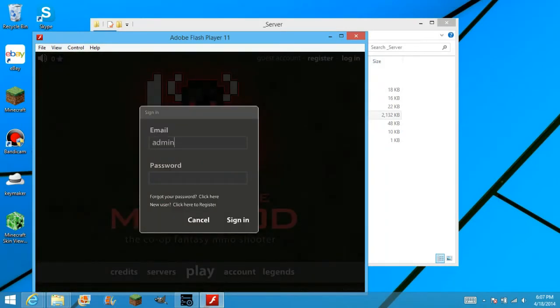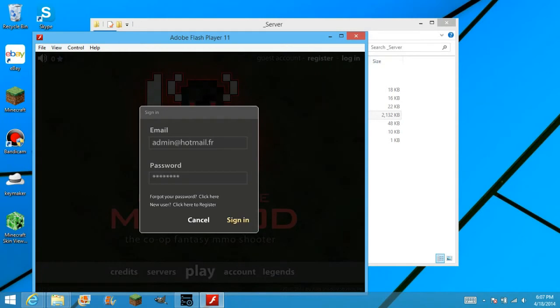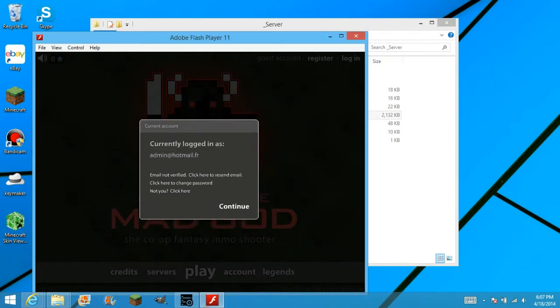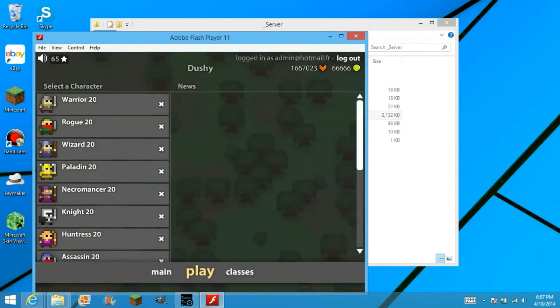And this is the email you want to use. Admin underscore at hotmail dot fr. And the password is 12345678. Sign in, continue, play.